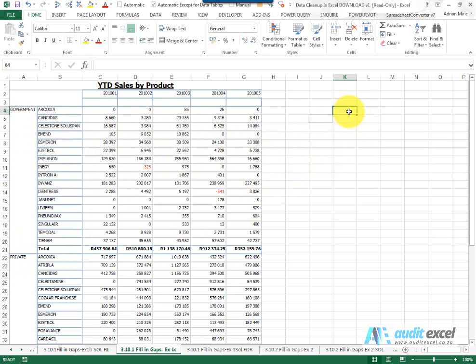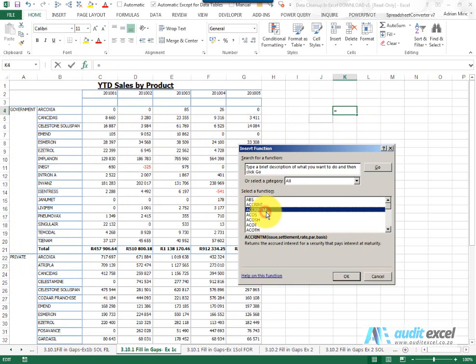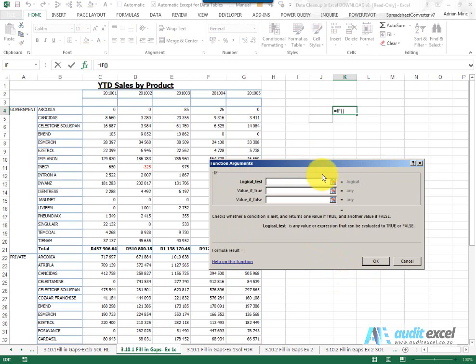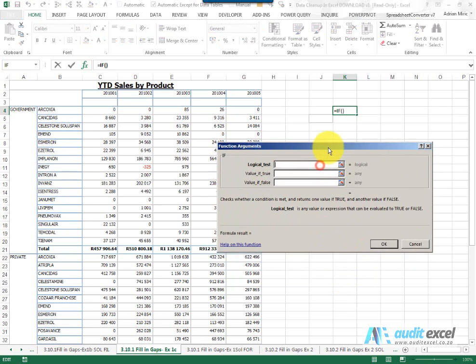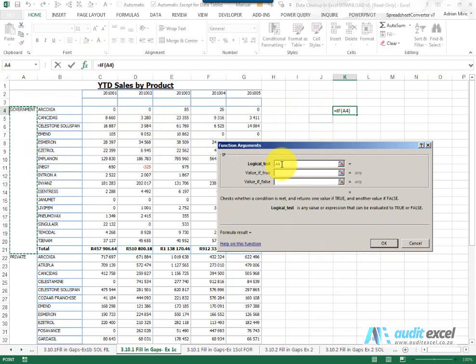So what we're going to do here is create a formula. I'm going to use an IF function, and what I'm going to tell Excel is: please look at that cell over there, cell A4, and tell me is it equal to... And I'm going to put two inverted commas next to each other, which means is it a blank.